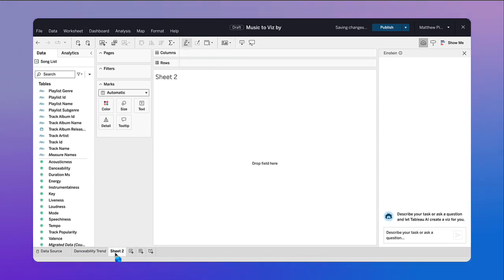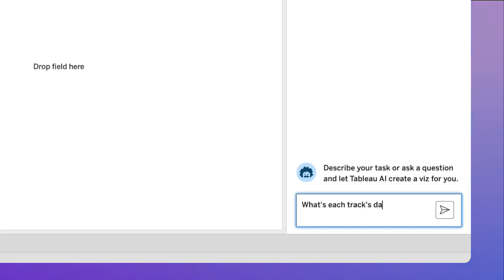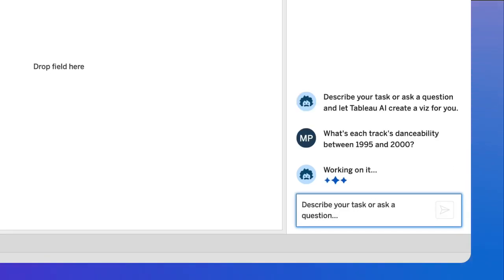The more you explore, the more you see and learn how Tableau works, building lasting data skills.